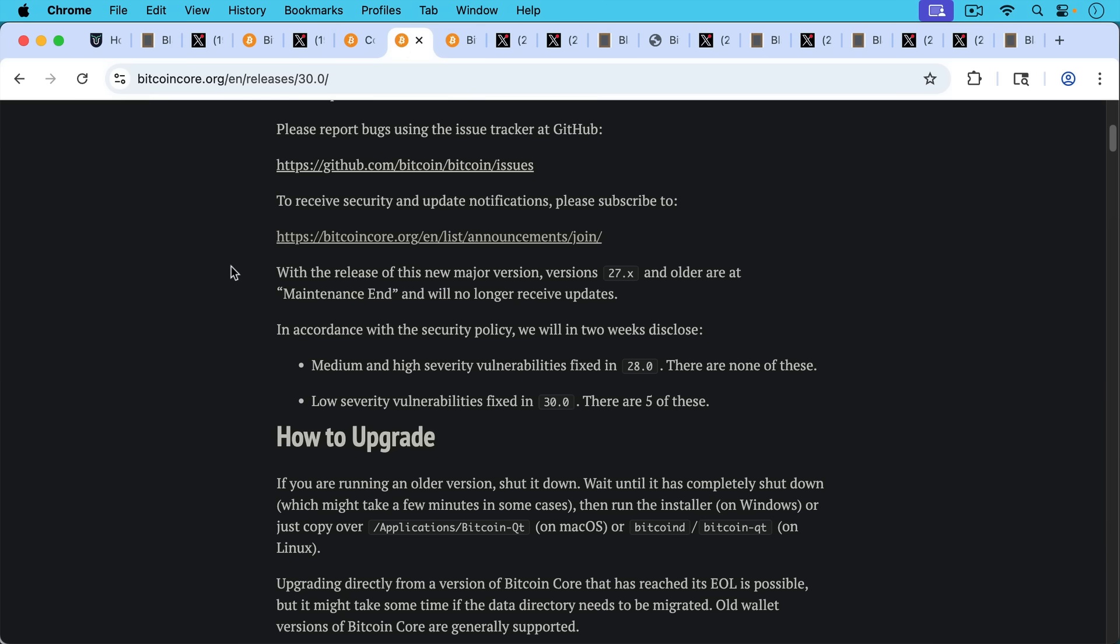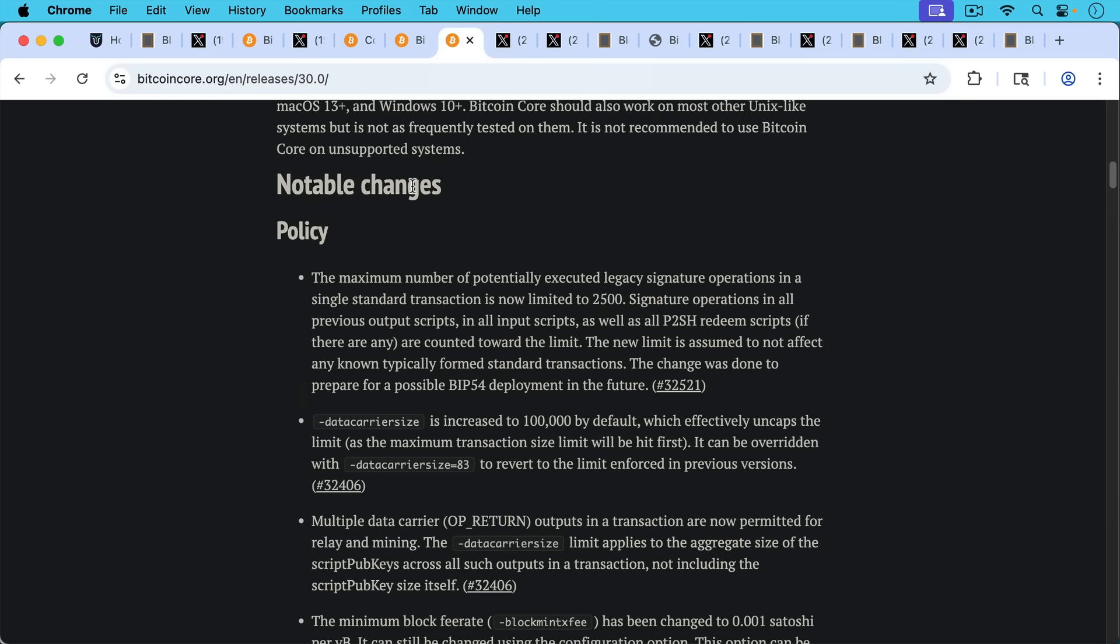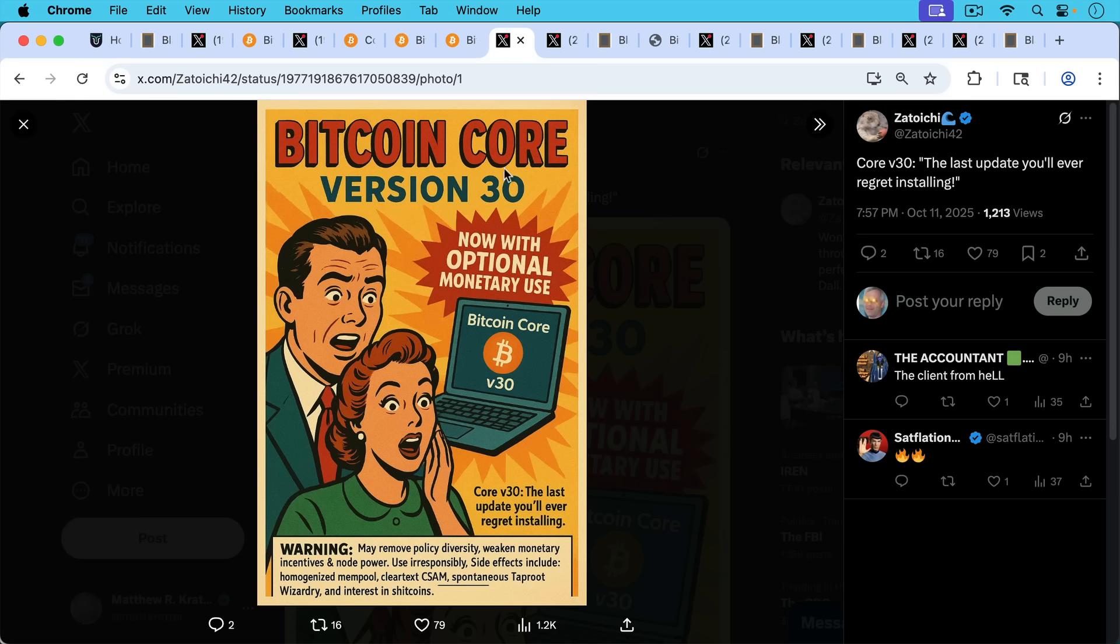If we look at the release notes for Bitcoin Core, we can see that it says here, in accordance with the security policy, we will in two weeks disclose low severity vulnerabilities fixed in version 30. There are five of these. But the irony of this is that version 30 ships with one of the most high severity vulnerabilities we've ever seen in Bitcoin, which is this policy change of increasing data carrier size, increasing the amount of data you could put in an OP_RETURN, increased to 100,000 bytes, up from 83 bytes. This is just completely reckless mempool policy.